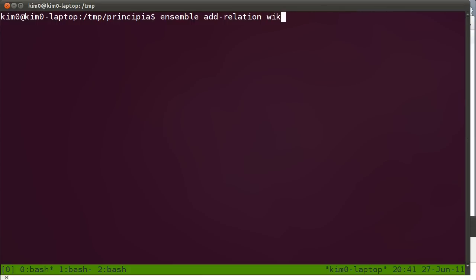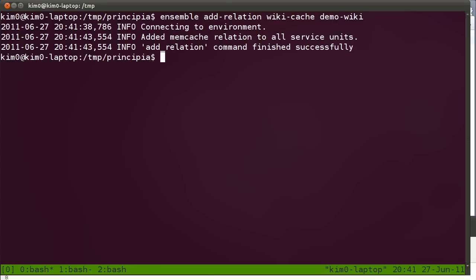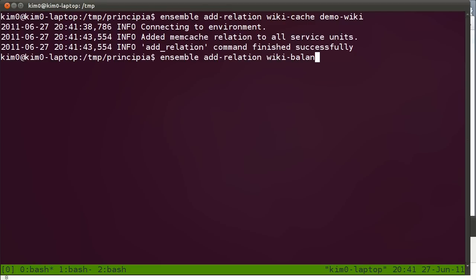Let's connect wiki-cache to demo-wiki. And let's connect the load balancer to the demo-wiki.